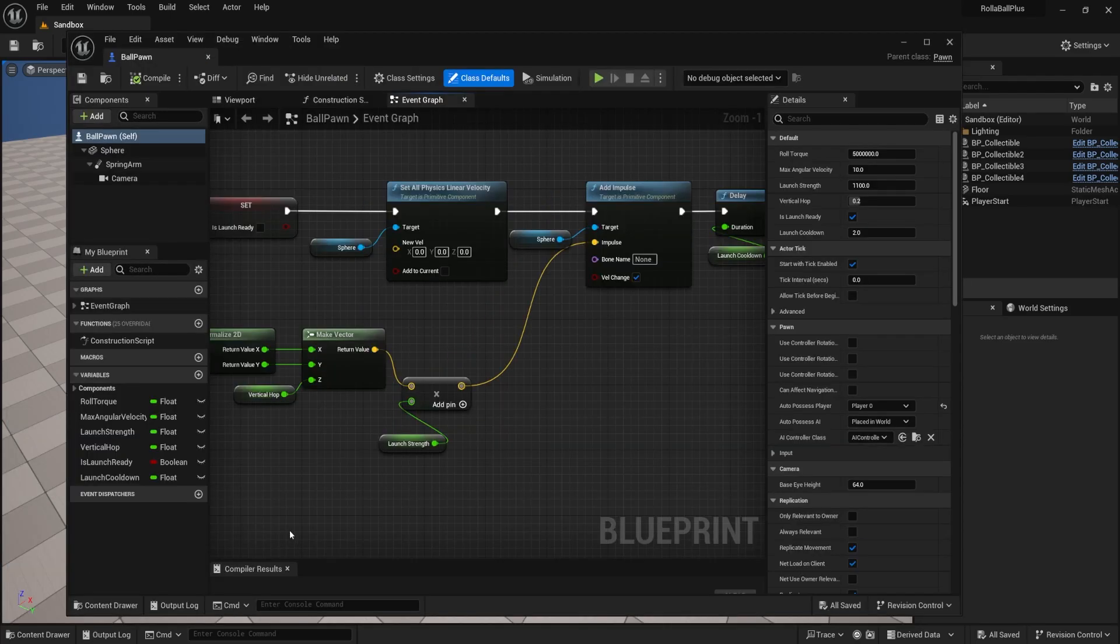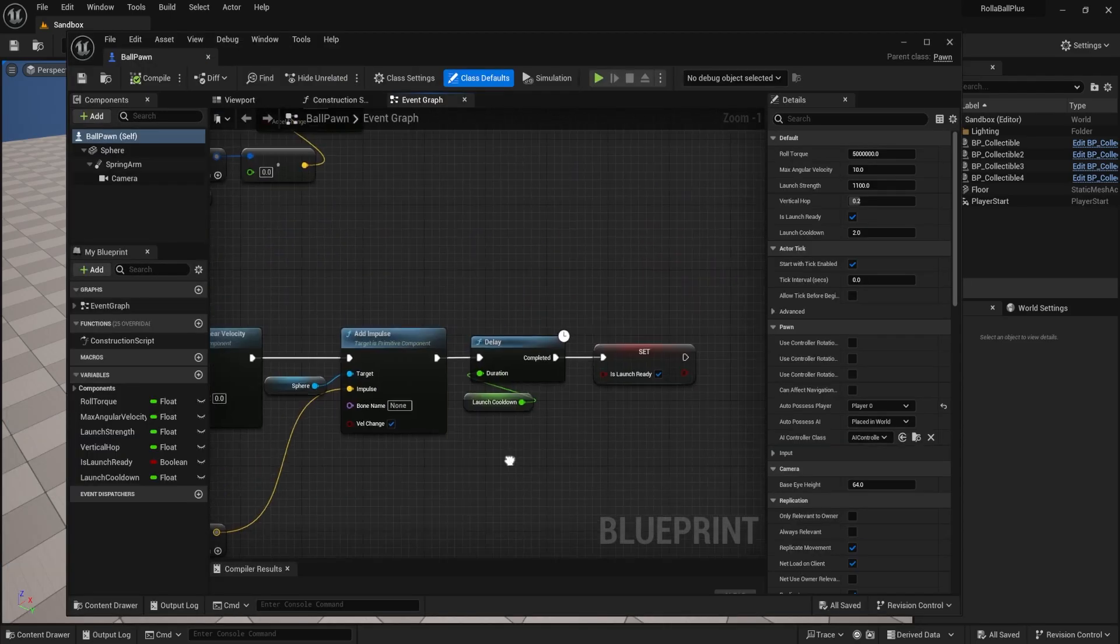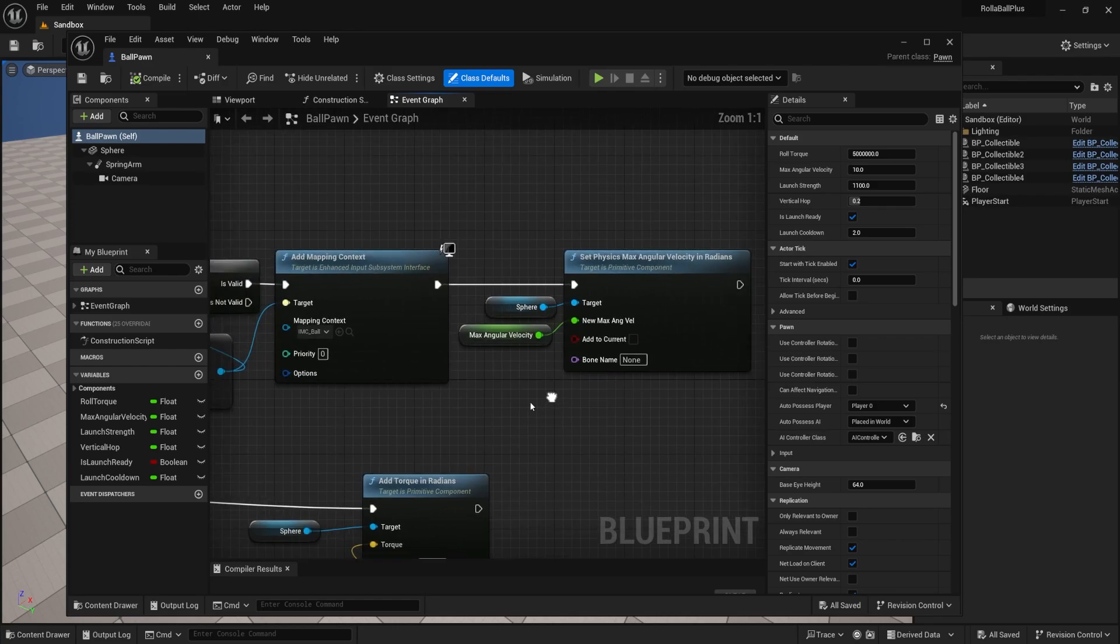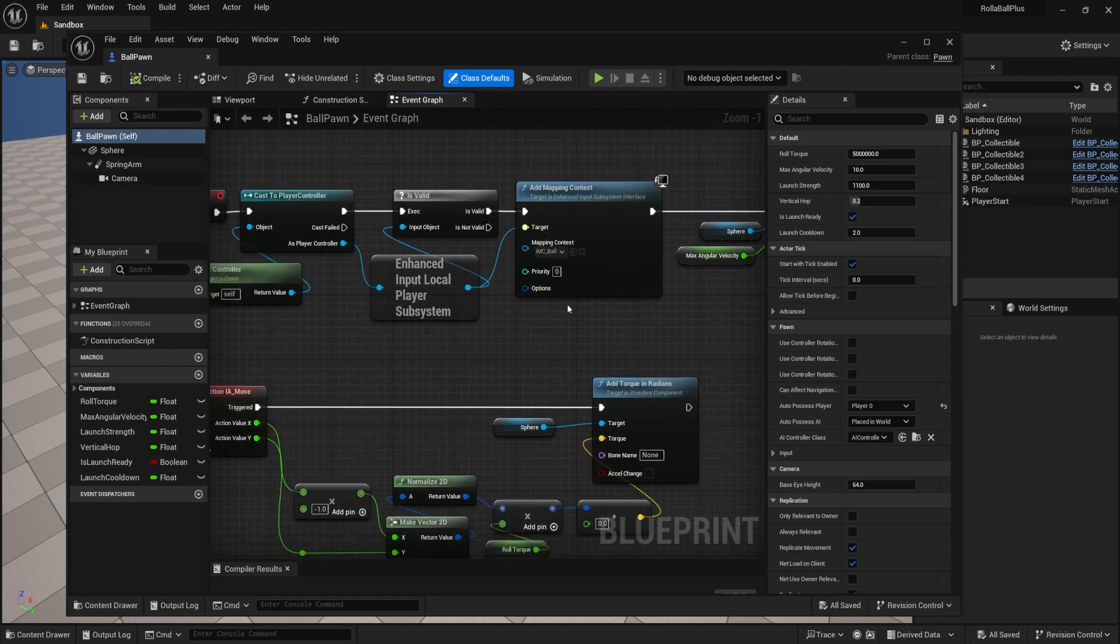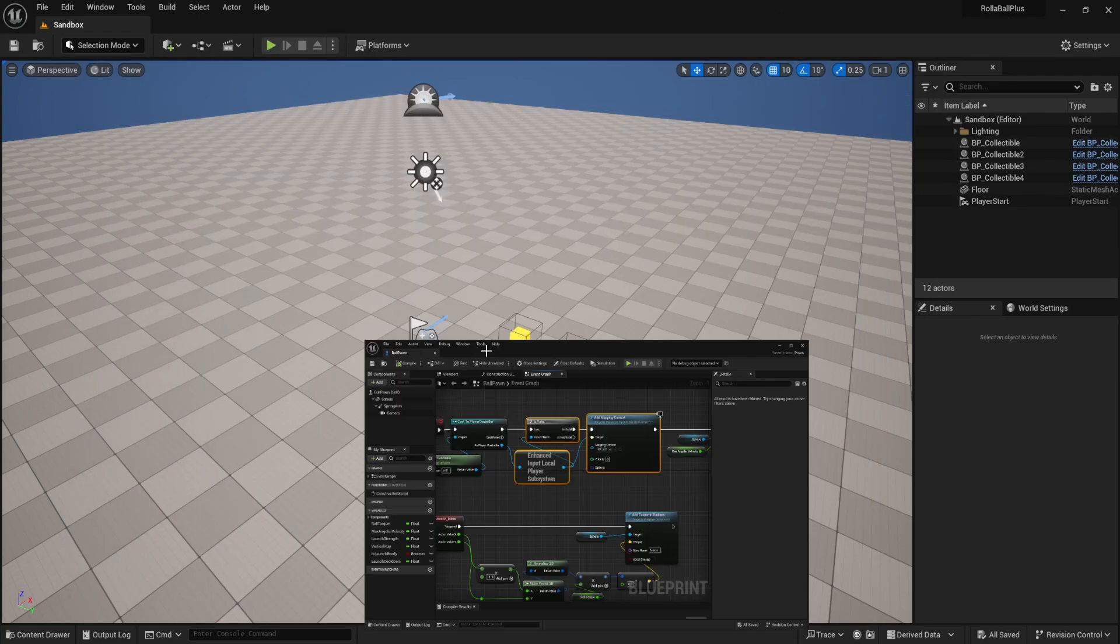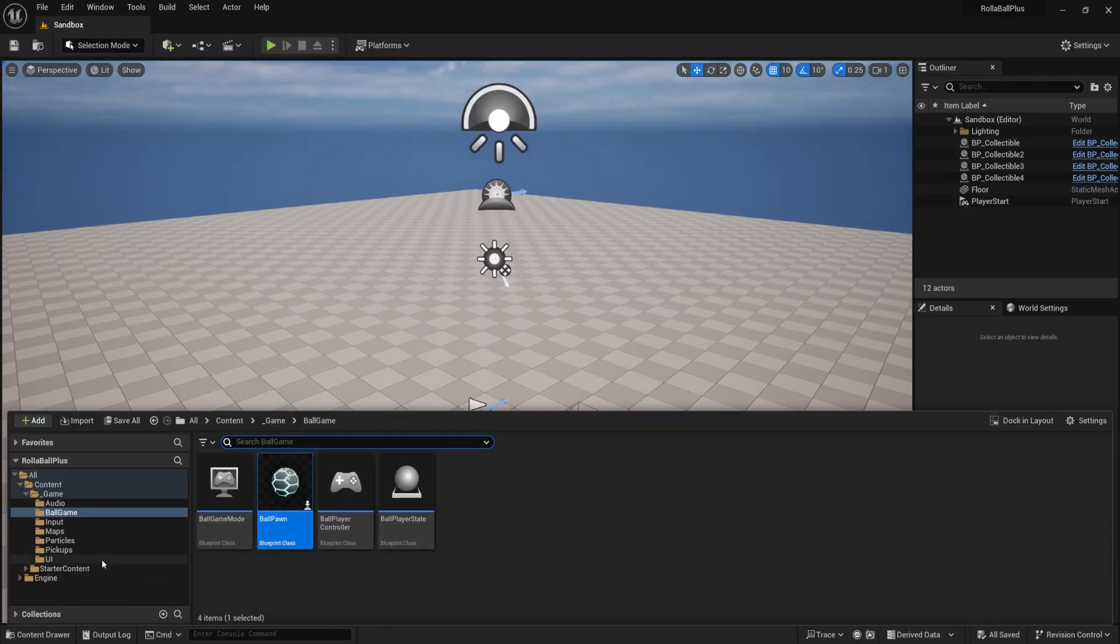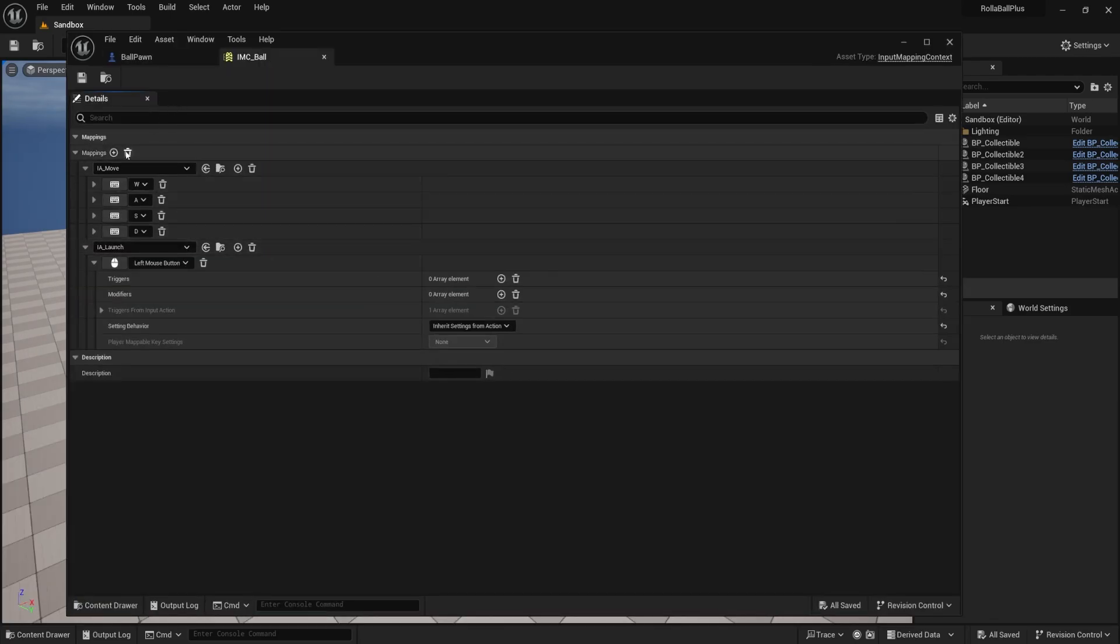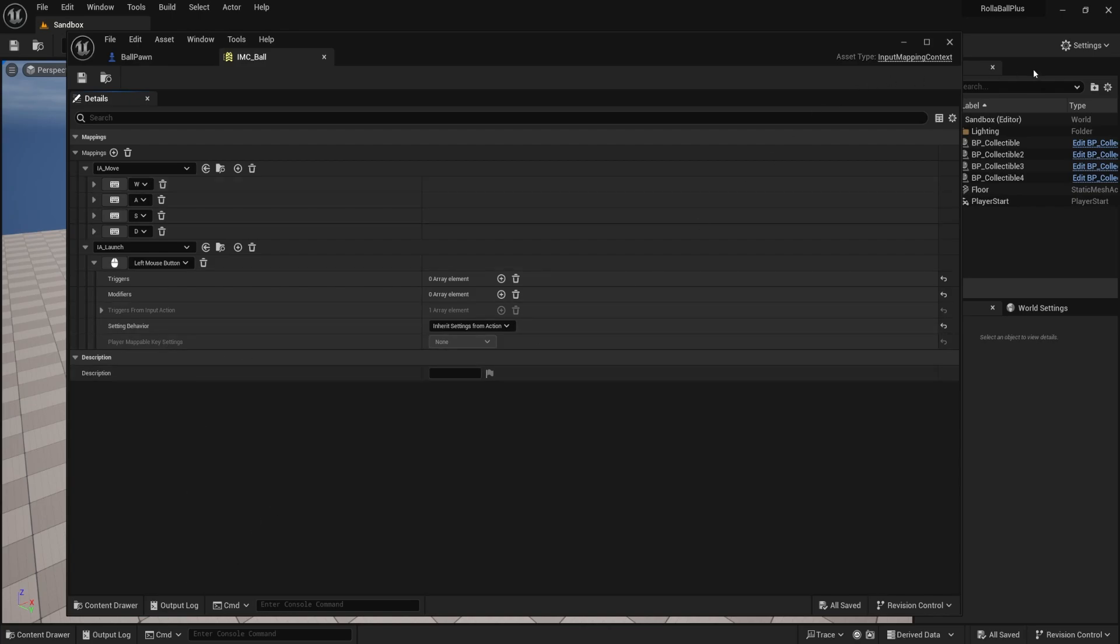And just to remind you, at this point, we've already set up some input actions for our ball up here when we added our mapping context. We added our input map, and these are all of our ball specific actions. But we want other actions that we can use on the player controller that are different than the ball. Like if the ball doesn't exist, we still want to be able to do some things.